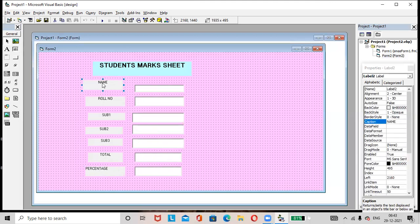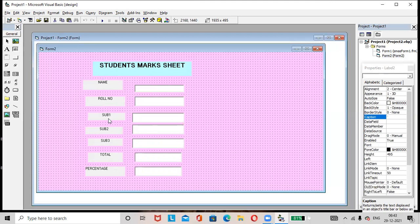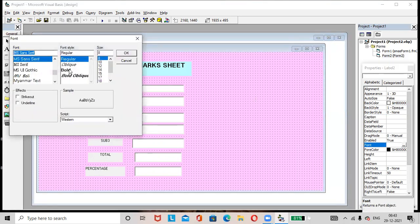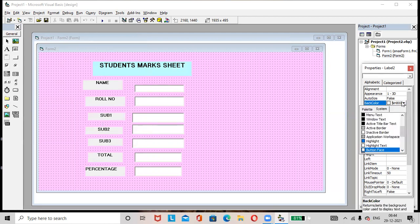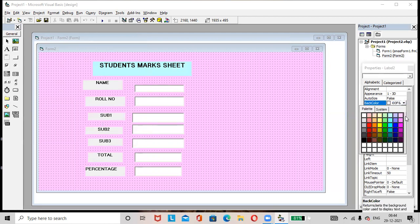Select a label, press the Control button, and click on all the labels to select them simultaneously. Go to the Properties window. In the Font option, select Bold and click OK. If you want to resize, you can select the size — I will select 10, then click OK. Now all the labels have become bold and the size is 10. Then if you want to apply background color to the labels, go to BackColor in the Properties window and select whichever color you like.